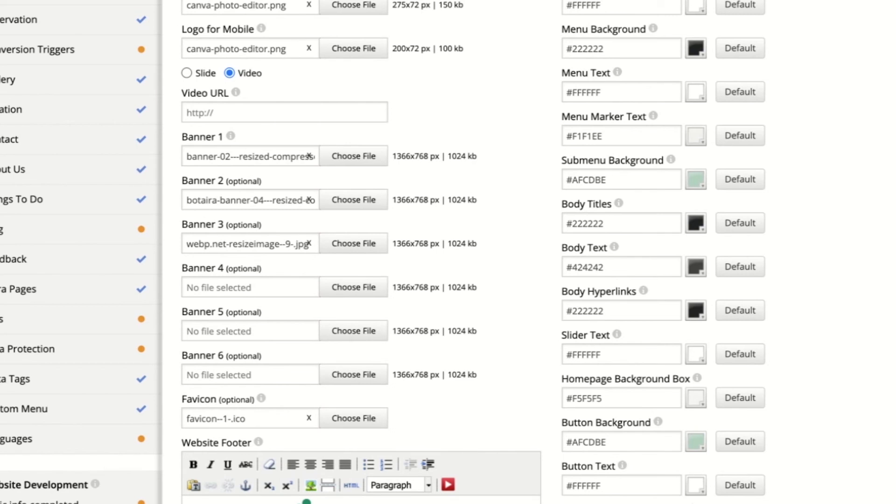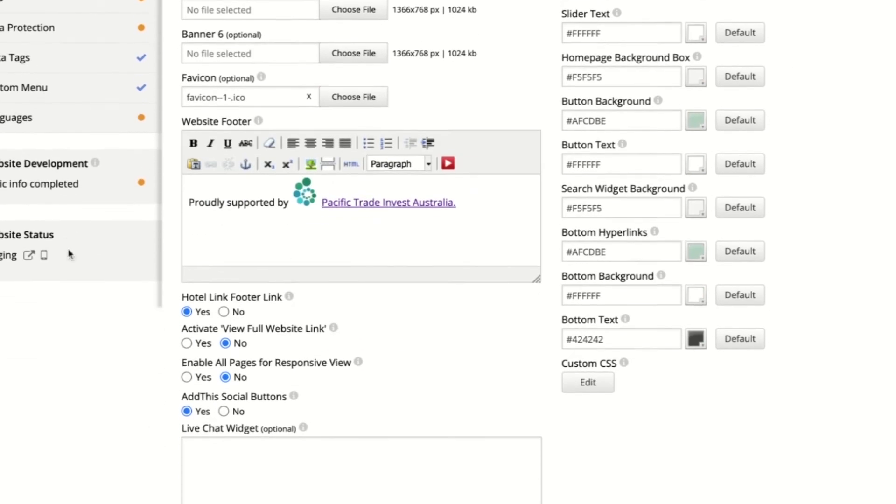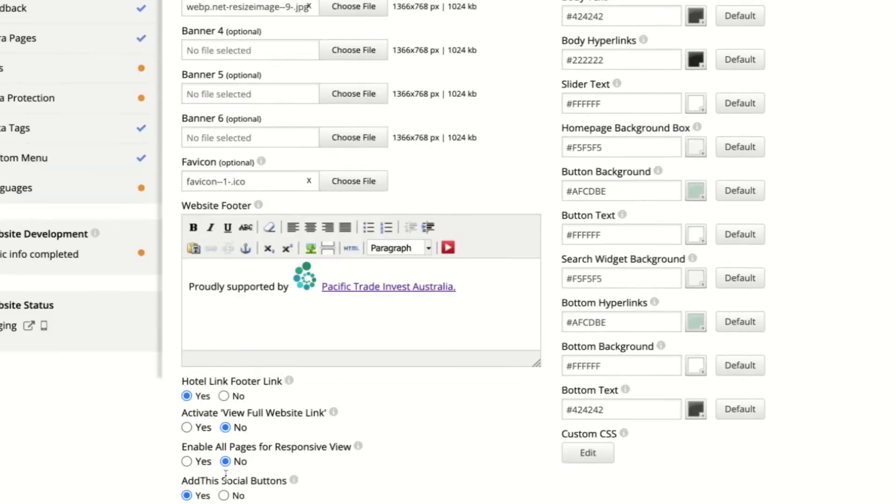If you are happy with this new template, click back to the extranet, scroll down and click Save. This will save your work and then the website will be live.